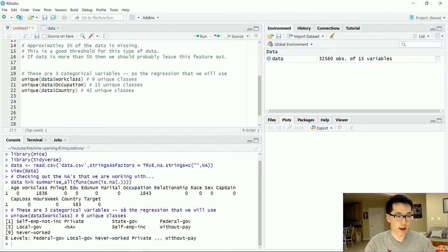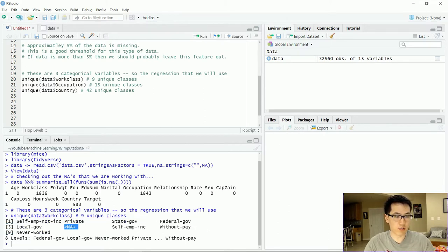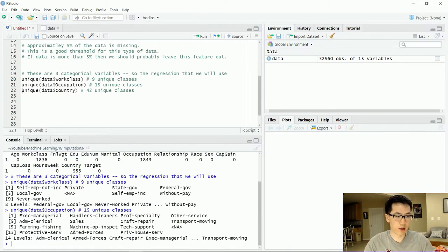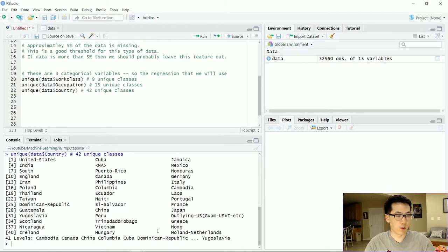These are the three categorical variables we are going to be working with. For work class, we have specific values that exist, and we have an NA value that we are trying to convert to one of these eight variables. Same thing for occupation — we have 14 unique variables, and this NA needs to be one of them. For country, we have close to 41 unique values, and these are the categorical variables we will be predicting.